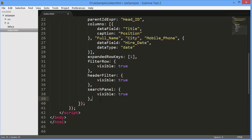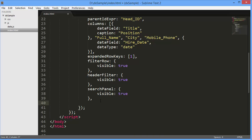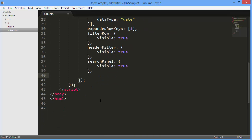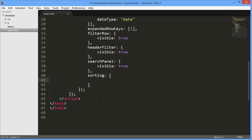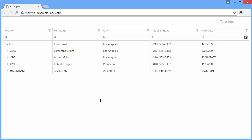The last thing I'll show you is sorting. The tree list allows you to sort data without writing a single line of code. All you need to do is change the sorting mode to multiple. And let's see how this looks.